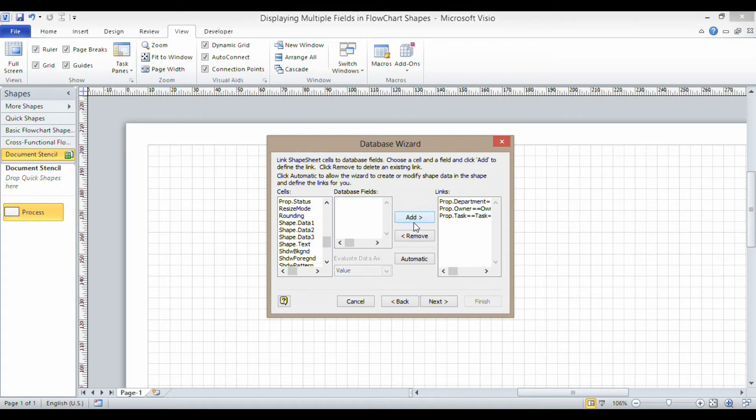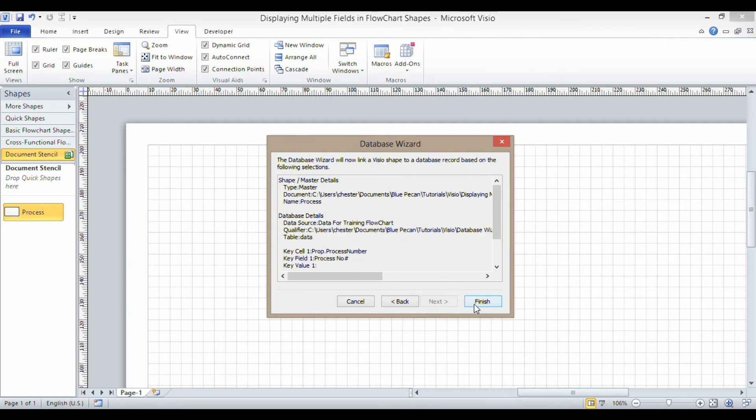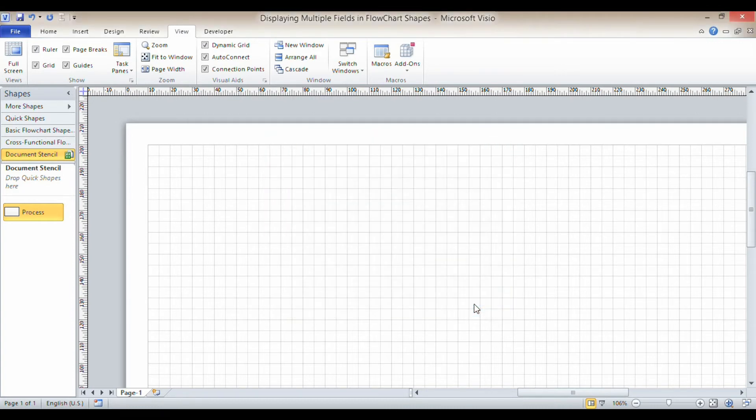So I'm just going to add that in, click on next, click on finish. So now my database wizard is completed.